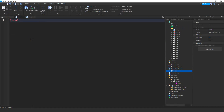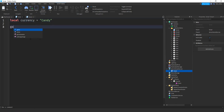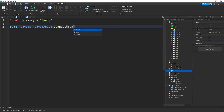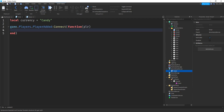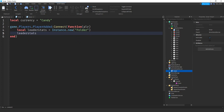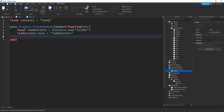Inside the ServerScriptService script, the first thing we're going to do is say local currency and set that equal to the name of your currency — I used candy, but you can change that to whatever you want. After that, we'll say game.Players.PlayerAdded:Connect(function(plr)) to get the player that joined. Inside that, we'll create a LeaderStats folder: local leaderStats = Instance.new('Folder'), set leaderStats.Name equal to 'leaderstats', and set leaderStats.Parent equal to plr.